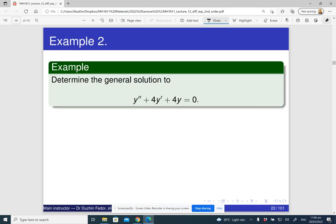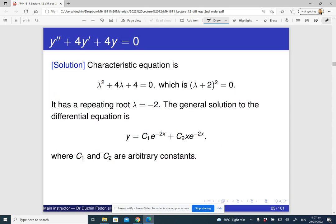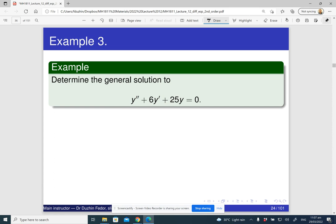Example 2: find the general solution of the second differential equation. The characteristic equation is lambda squared plus four lambda plus four equals zero. The discriminant is zero, and you can recognize the left side as a perfect square: lambda plus two, all squared. So there is a single real root lambda equals negative two. For a repeated real root, the general solution is y equals e to the negative two x times the quantity c one x plus c two.